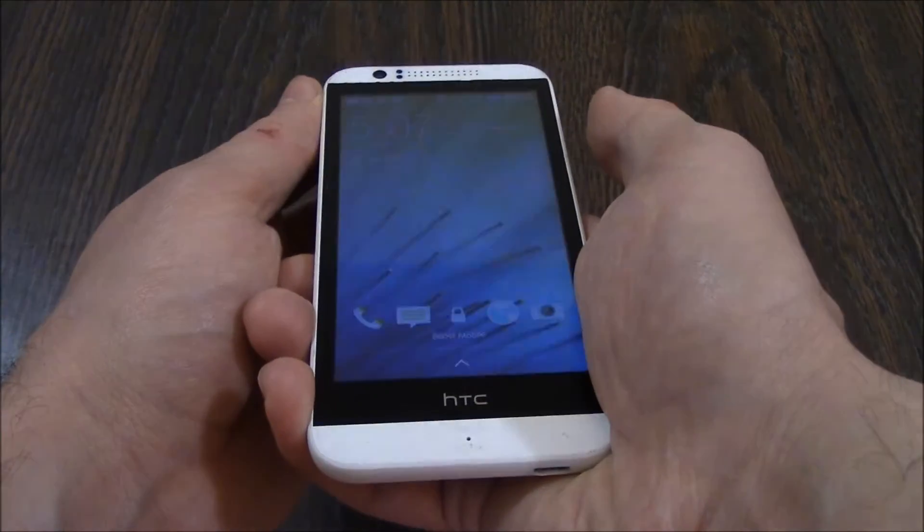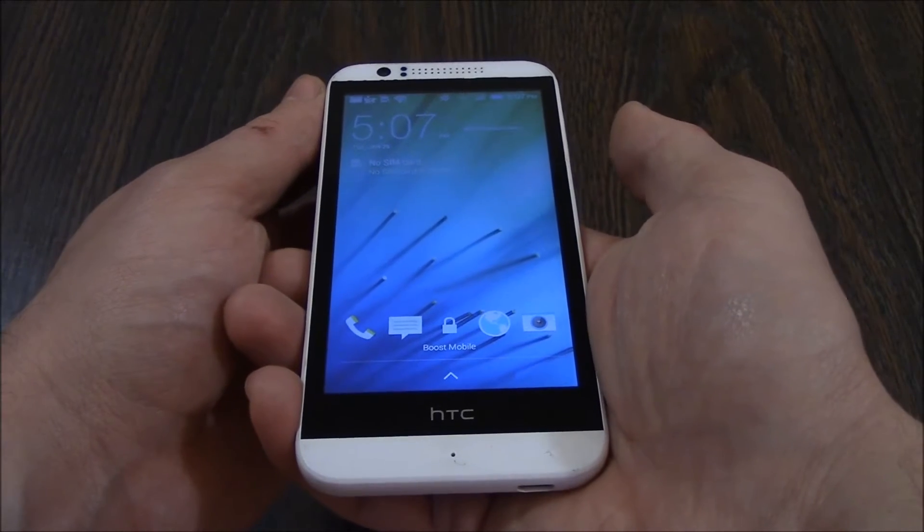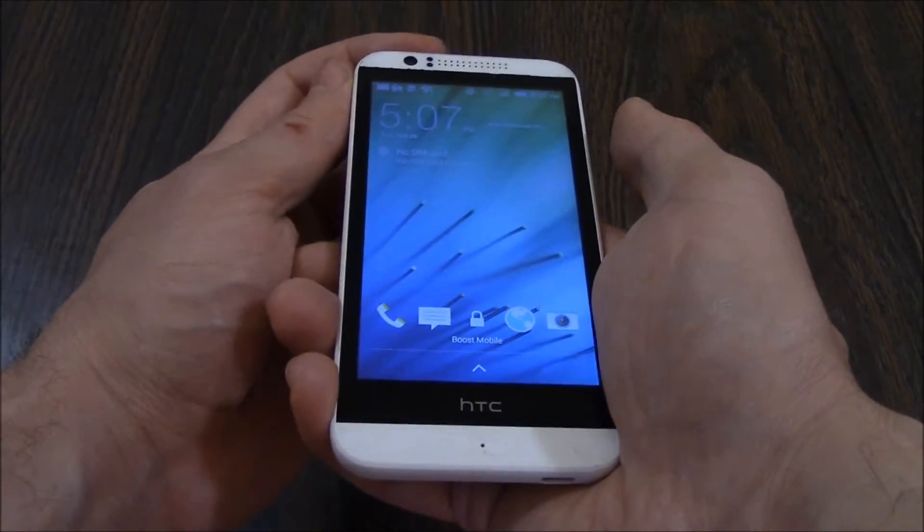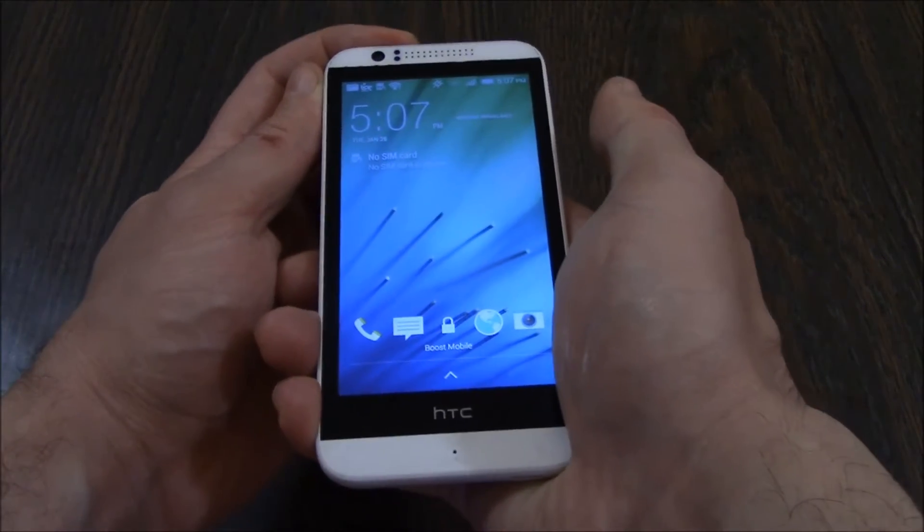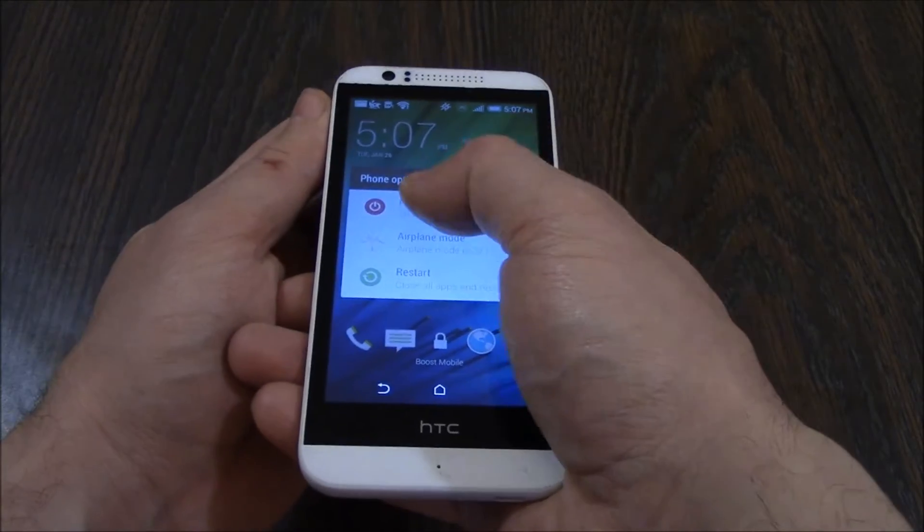The first thing you need to do is fully power the phone off. Press and hold down the power button. Power off.